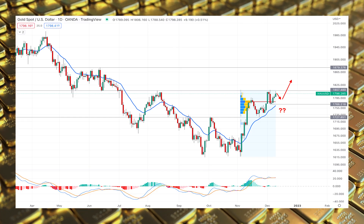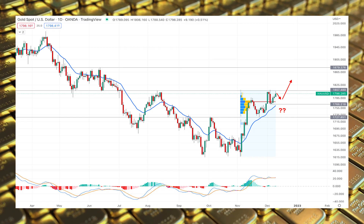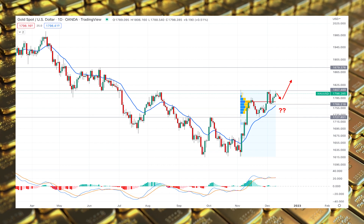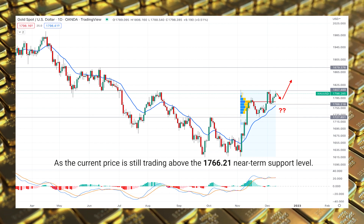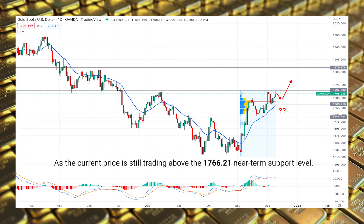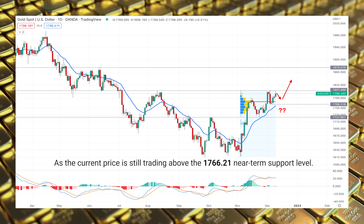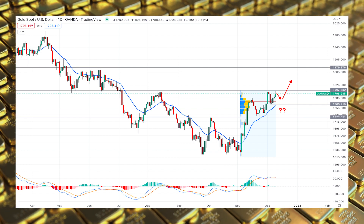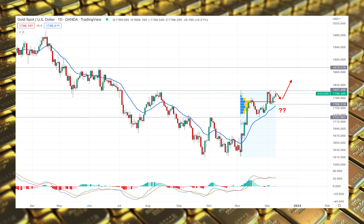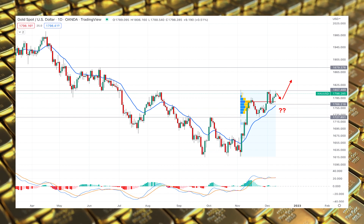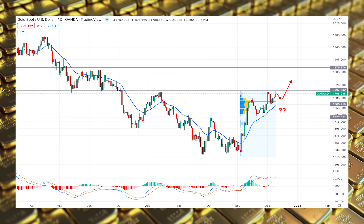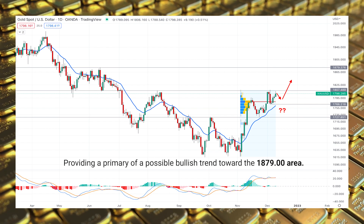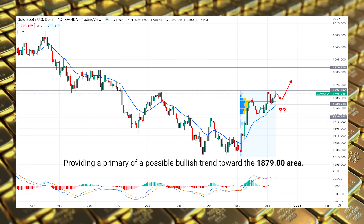The upside possibility is still potent in the Gold/USD daily chart, as the current price is still trading above the 1766 near-term support level. This technical analysis shows how Gold/USD bulls breached the August 2022 high, providing a primary signal of a possible bullish trend toward the 1879 area.